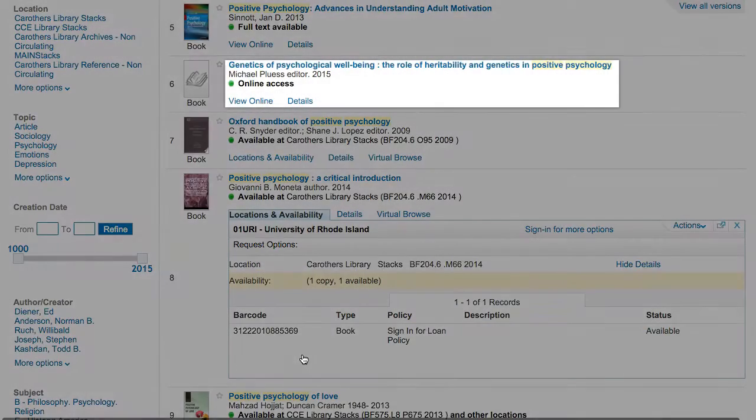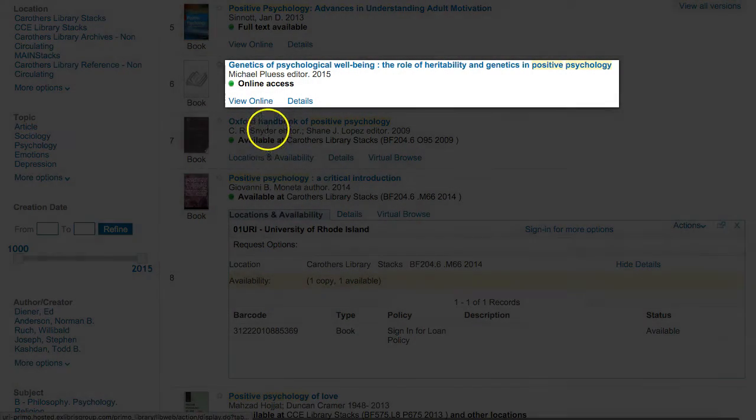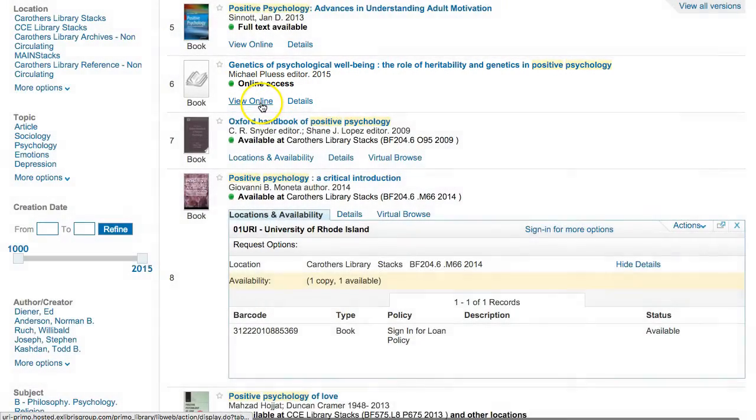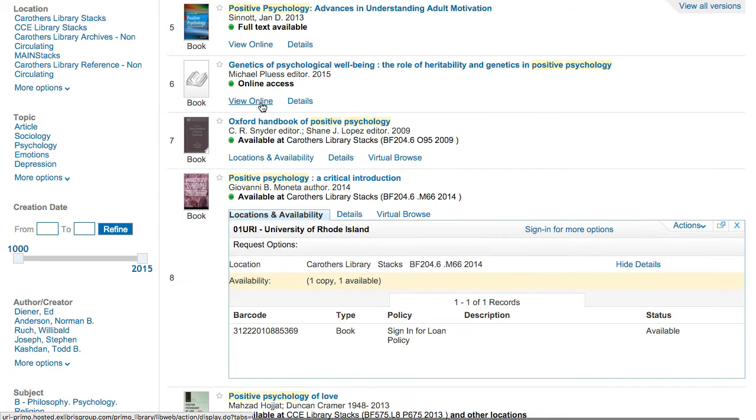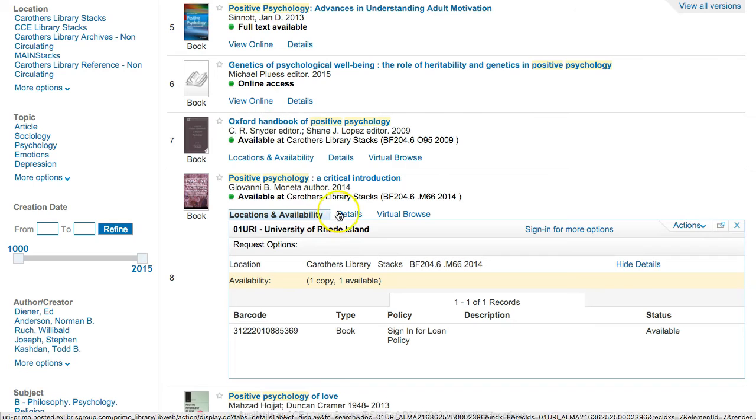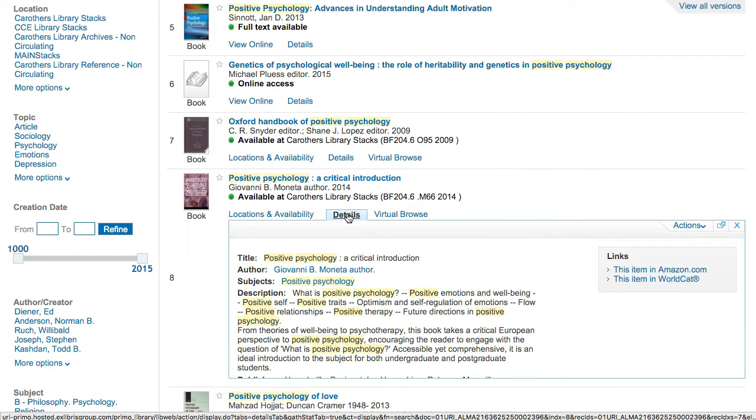Some books are available online. In that case, click View Online to see the online version. The Details link will tell you more information about the item and provide links to similar items under the subjects.